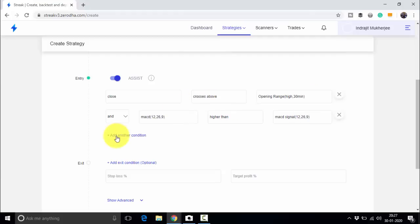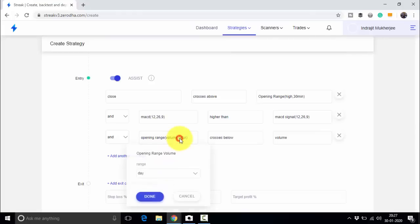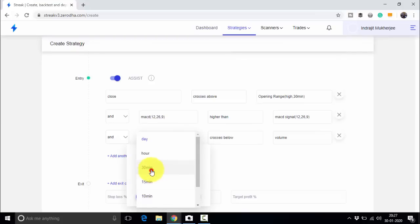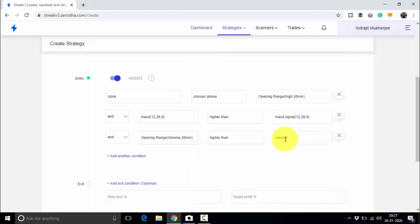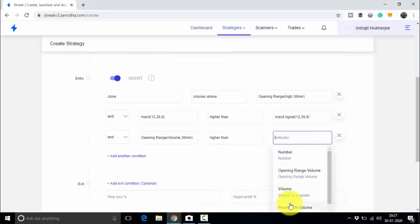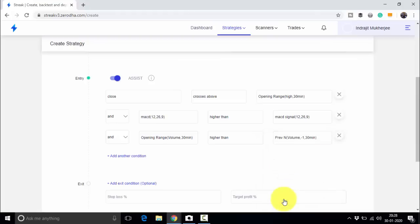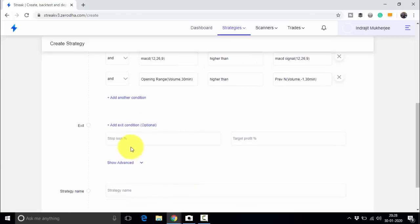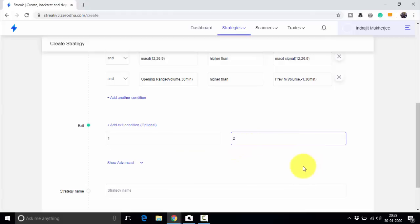Let us add a third condition using volume. The opening range volume of the first 30 minutes should be higher than the previous 30-minute volume — so the current opening range volume must exceed the prior period's volume. Now for risk management: we will use a 1% stop loss and a 2% profit target. The logic is now fully set.